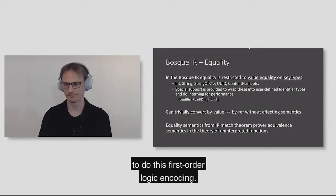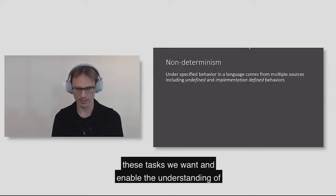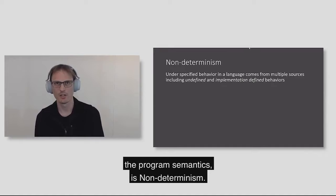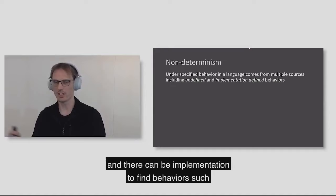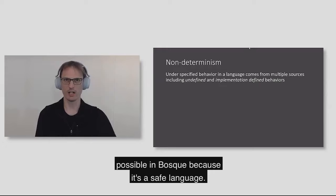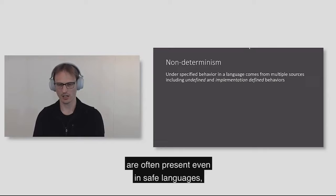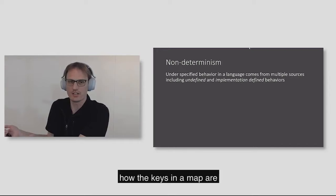The last major feature of the Bosque IR, which is interesting and turns out to be very important, is nondeterminism. In most programming languages, there can be two sources of nondeterminism. There's undefined behavior, like reading from an uninitialized memory location, and there can be implementation-defined behaviors, such as what is the order of enumerating objects in a set or a map. Undefined behaviors are not possible in Bosque because it's a safe language, but implementation-defined behaviors are often present even in safe languages.